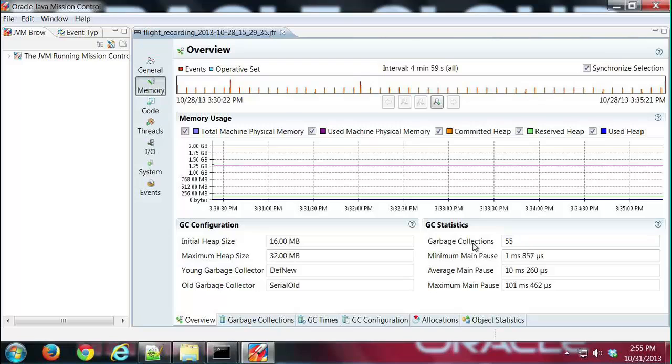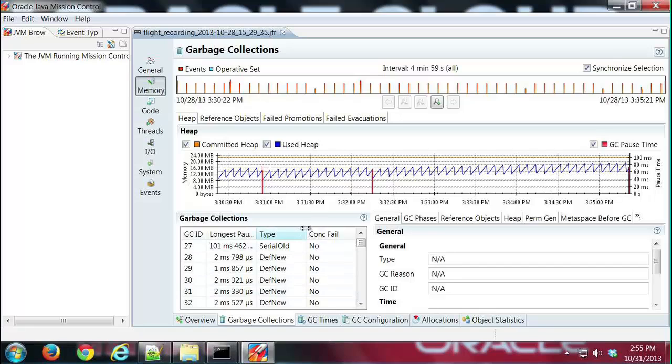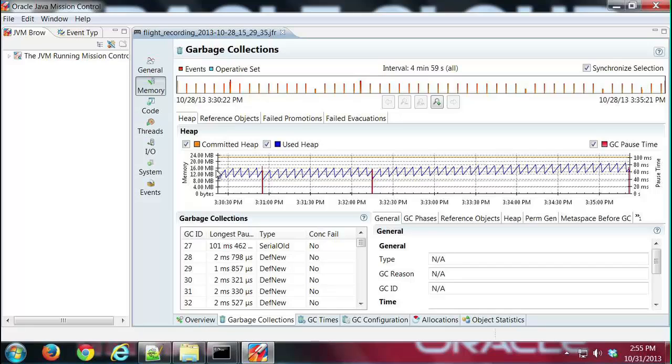The garbage collections tab shows all the information about garbage collections that occurred during the recording. The main feature is a graph of our heap over time. If we look at the left side, that's memory on the left side of the chart, and then the right side of the chart we have pause times.